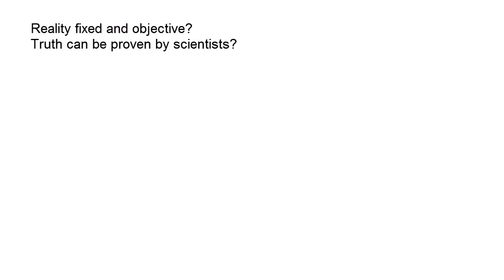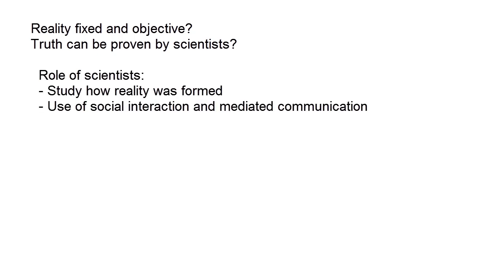This perspective completely challenged the idea that reality is fixed and objective, and that the truth of that reality can be proven by scientists. This meant that scientists, according to social constructionists, had to study how reality was formed in the mind of people. How they used social interaction and mediated communication to create and maintain their own personal image of reality.